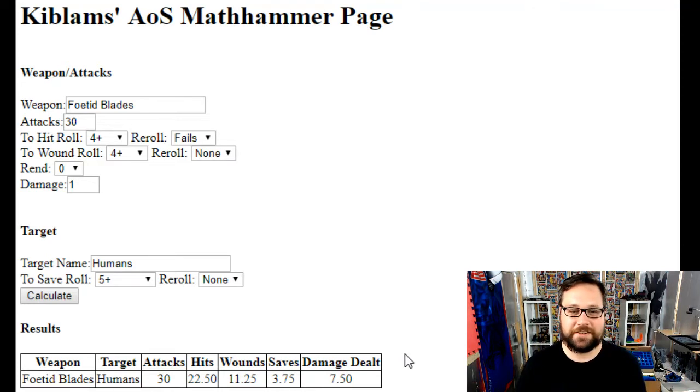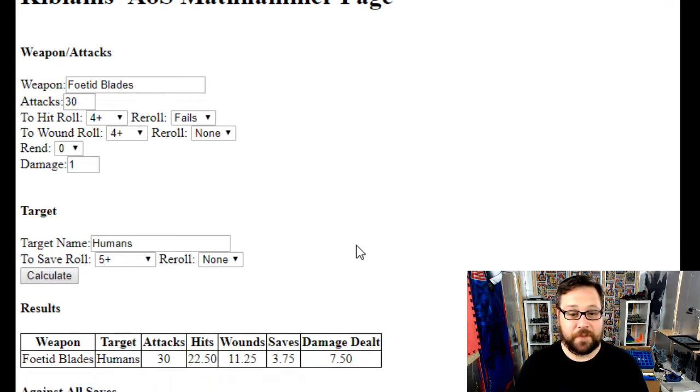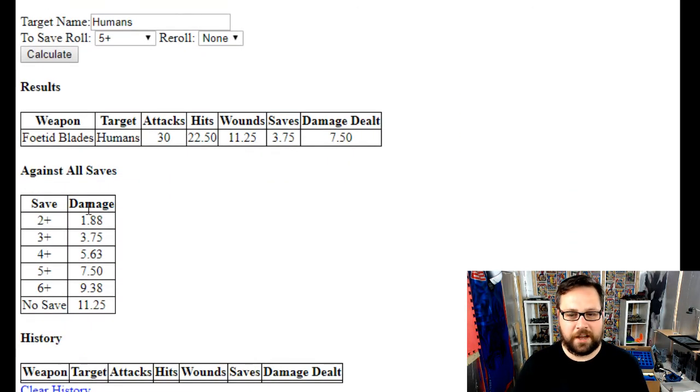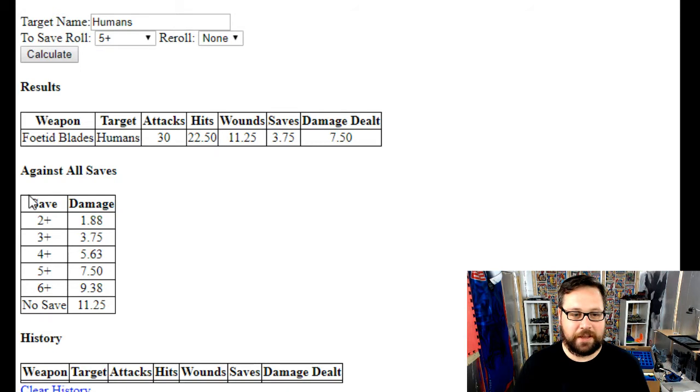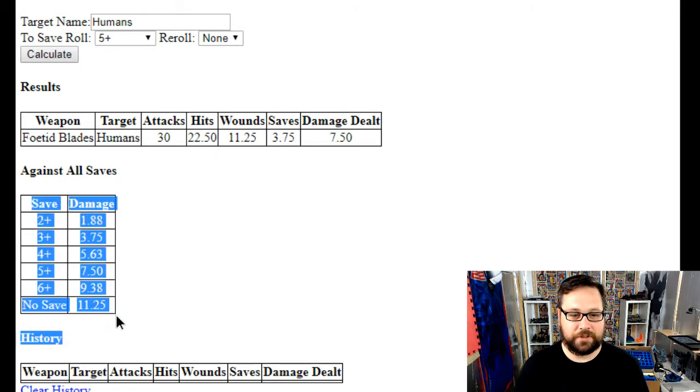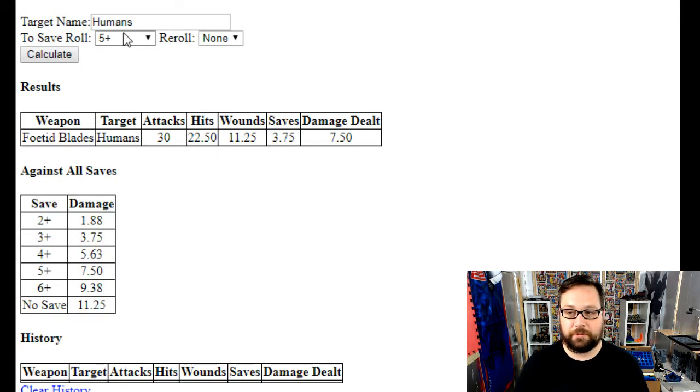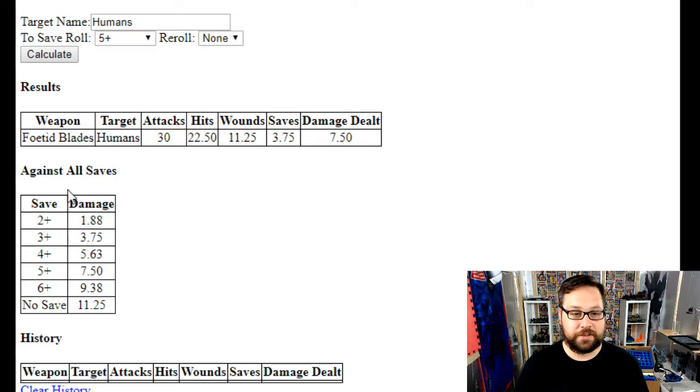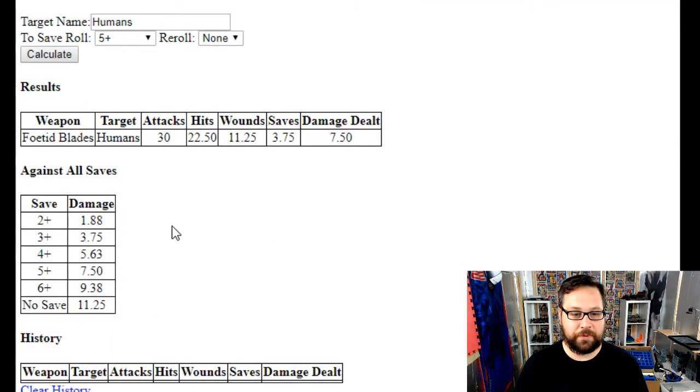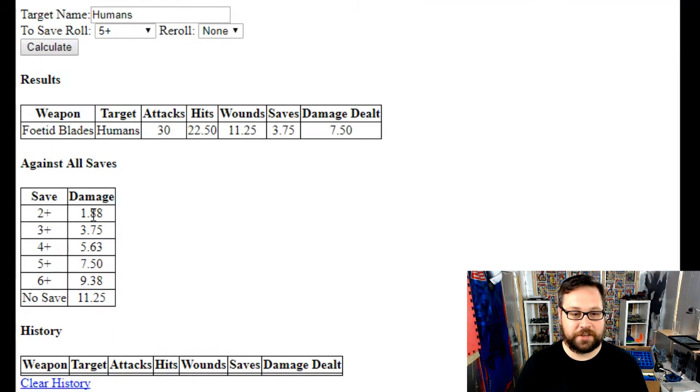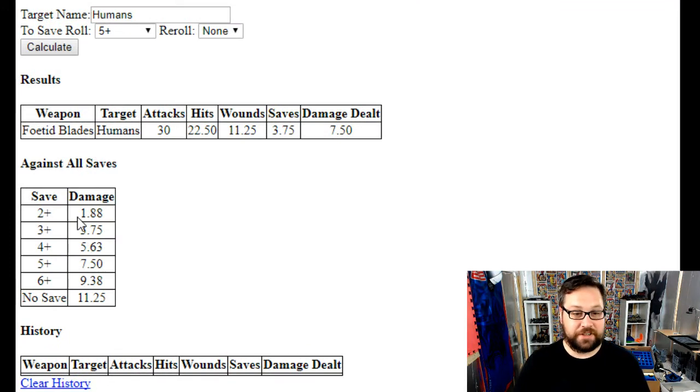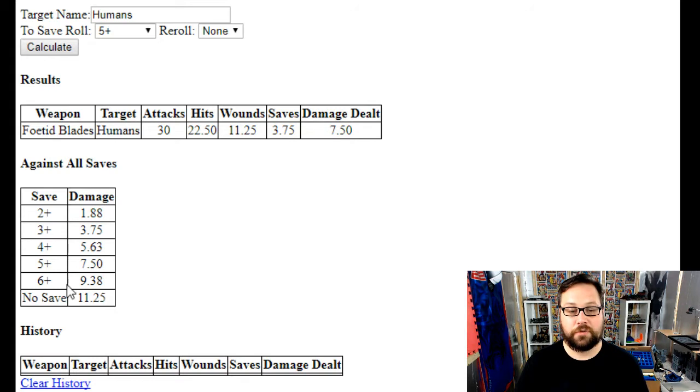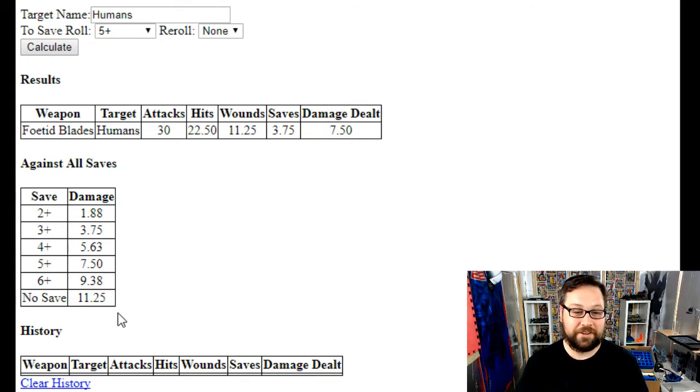What I've also added is this little table here. We've put a save in at the top, but rather than using that, if you wanted to just put the details for a weapon and see what it does against different saves, this is what this table does. Against a two plus save it's doing just under two damage. Against a six plus save it's doing over nine. With no save, I can expect eleven and a bit damage done on the unit.